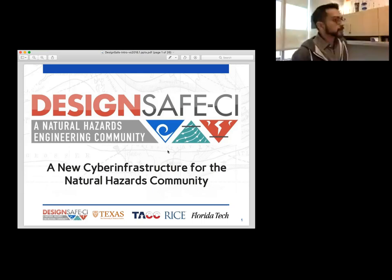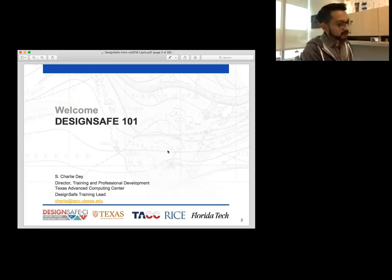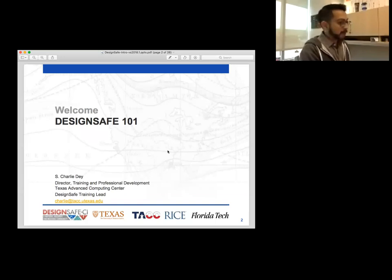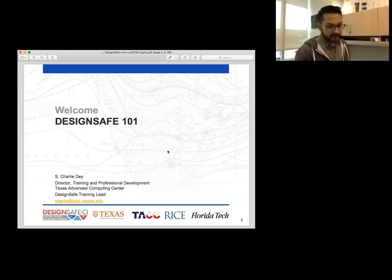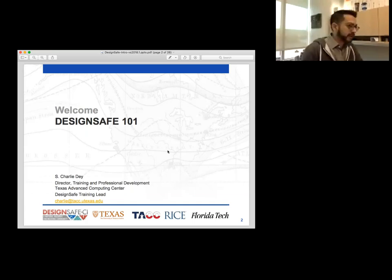Some introductions here. I am Charlie Day. My email is charlie.tac.utexas.edu. I'm the Director of Training and Professional Development here at TAC, and also the DesignSafe Training Lead. So if you guys have any questions regarding the training, or if there's a particular type of training you'd like to see, feel free to contact me and we'll see if we can get something like that arranged.